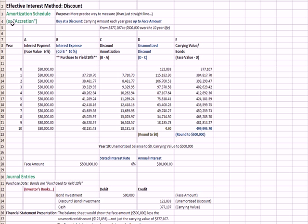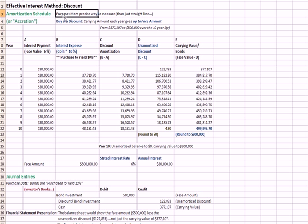And we talk about an amortization schedule. And more precisely, you may see the term accretion when it comes to a discount bond. Again, the purpose here is this is a more precise way to measure your total return on a bond than just straight line amortization which is taking the premium or the discount and recognizing it evenly over each year.